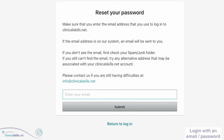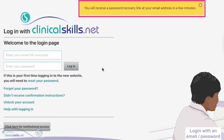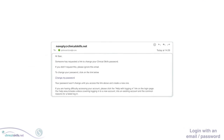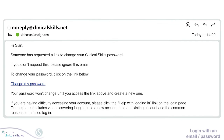Enter the email address associated with your account into the box on the Reset your password page and click Submit. If the email address is on our system, a password reset email will be sent to that address. Check your emails — within a few minutes you will receive an email with a Change My Password link.